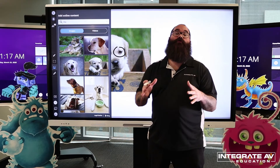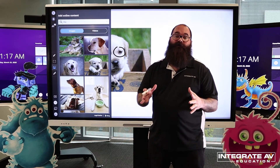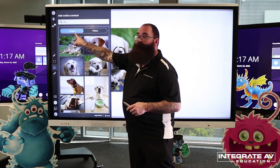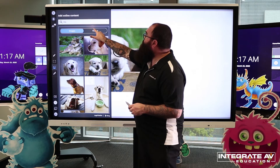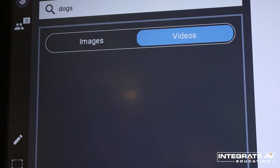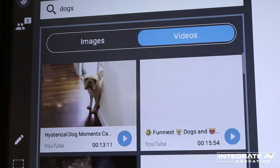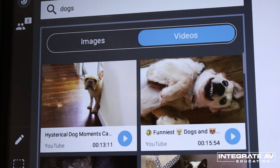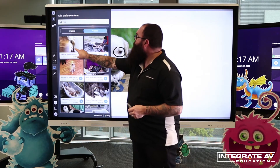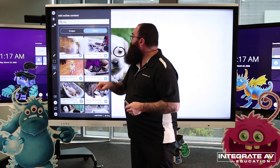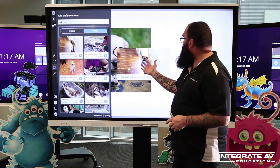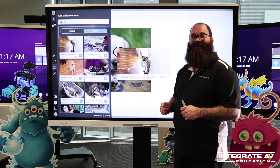In order to insert a video, rather than clicking on images, I'm simply going to click on video and now videos from YouTube appear. In order to import one of these videos, all I have to do is click on it and there we go.